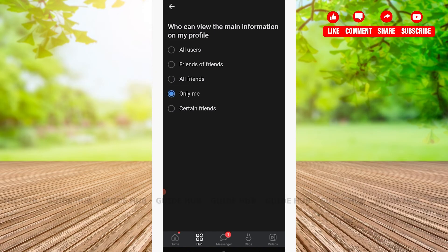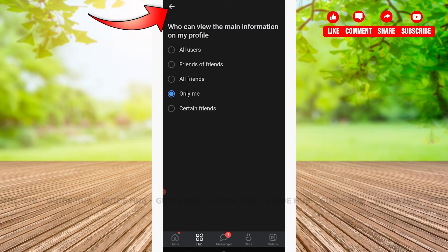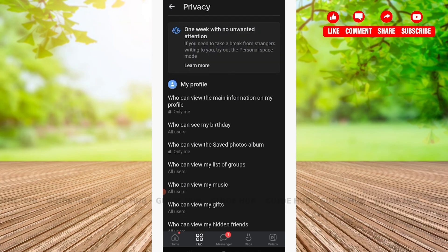After that, we will have to tap on the back arrow that is located on the left hand side. And as you can see on the screen, the privacy has been changed.